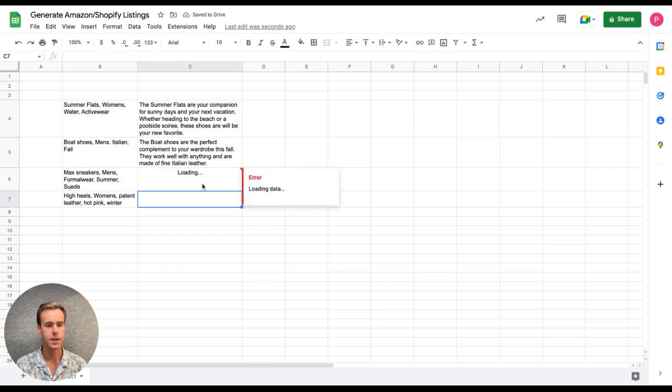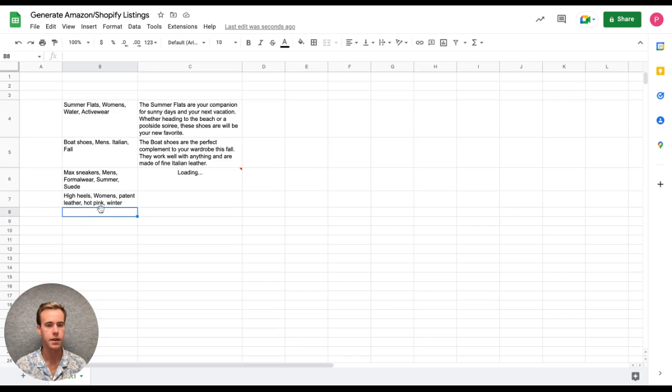And while that generates, you'll see here, I have high heels, women's patent leather, hot pink, winter.